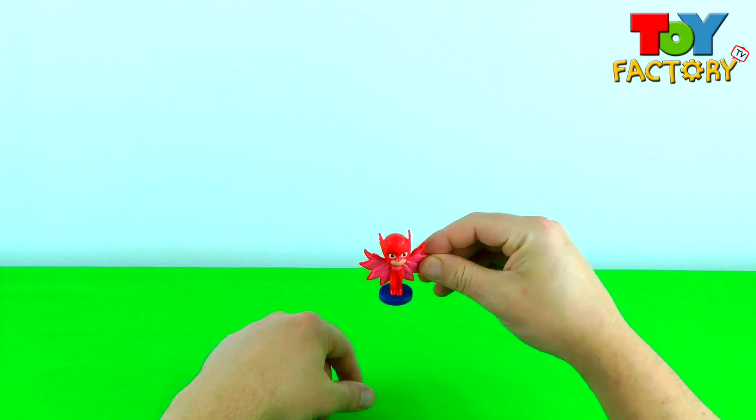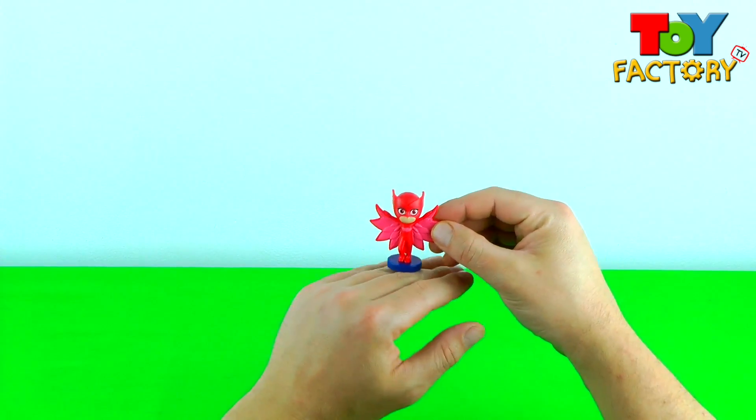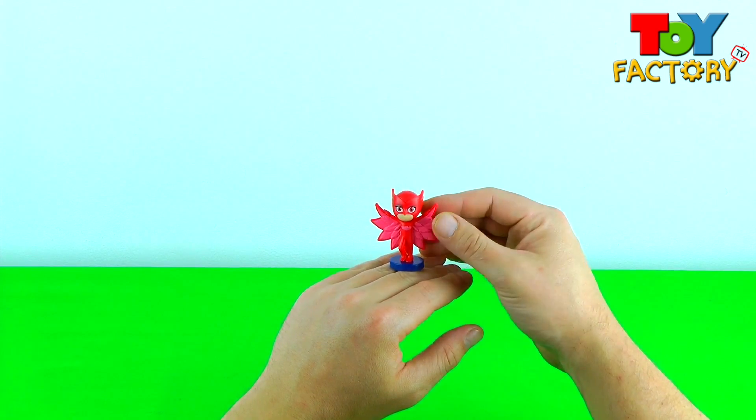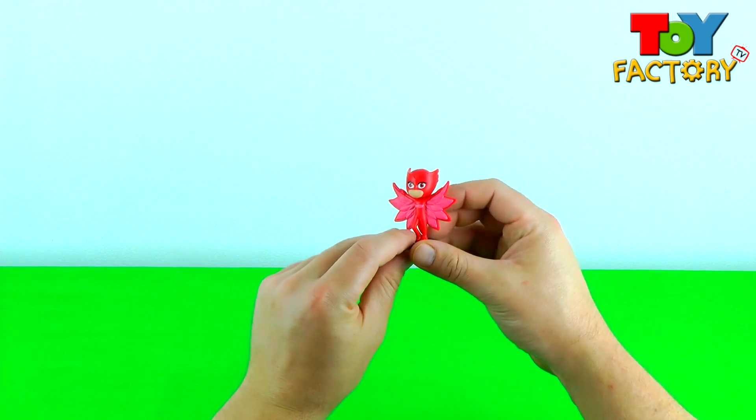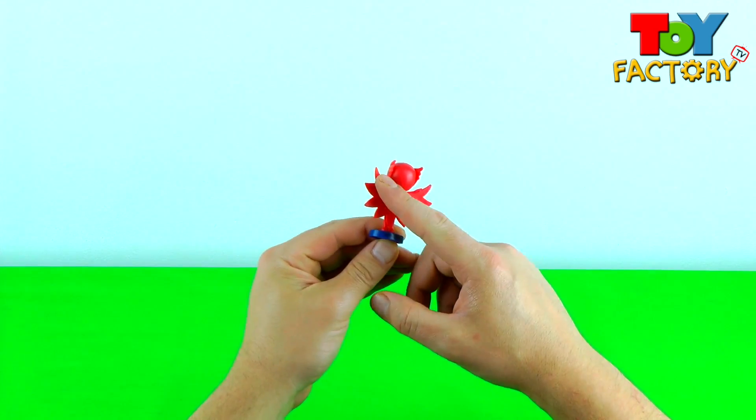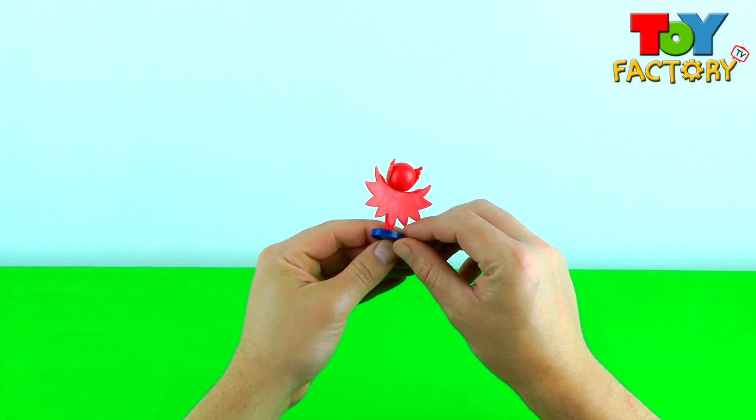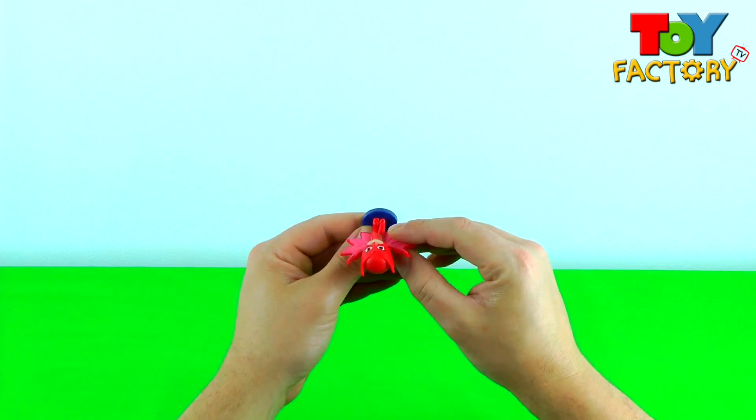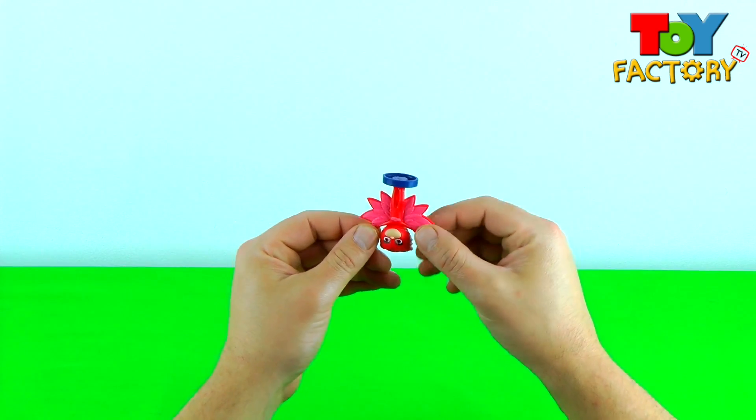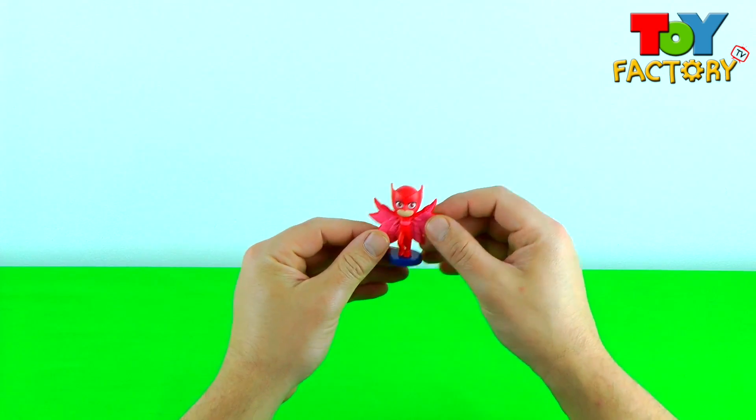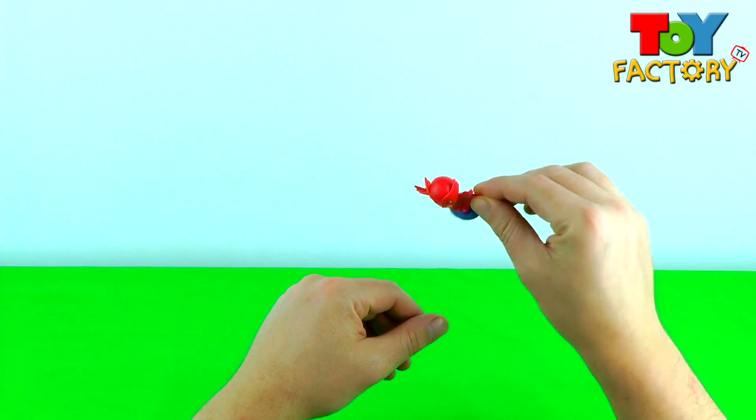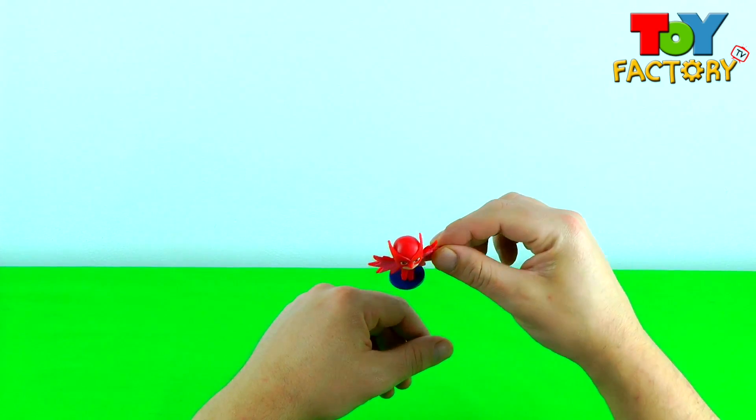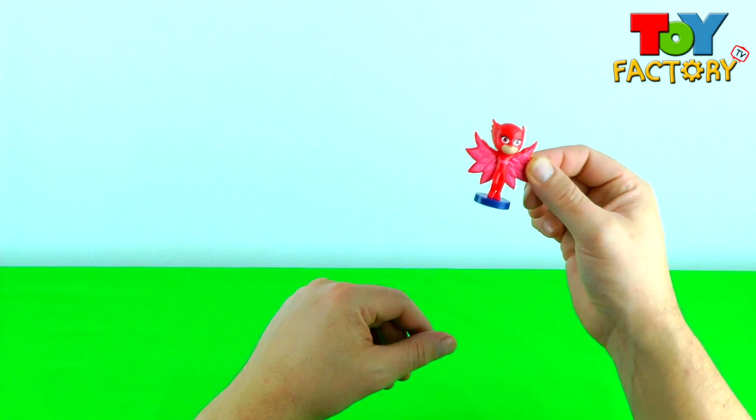We've got Owlette. She's super cool. Owlette can fly with super cool wings.